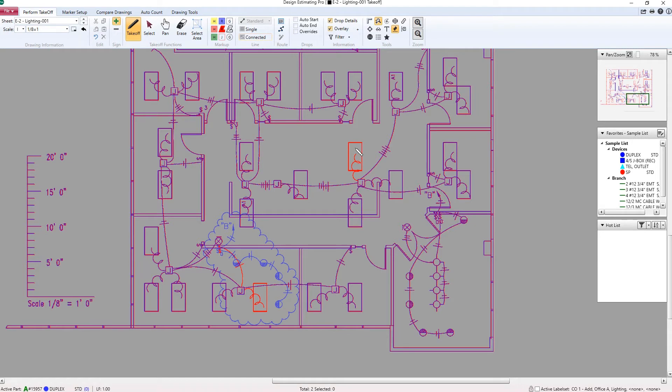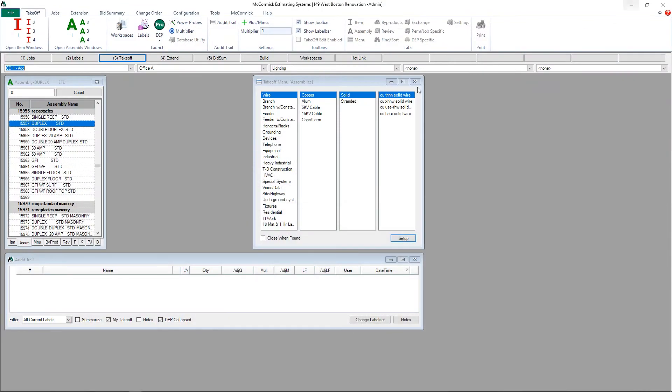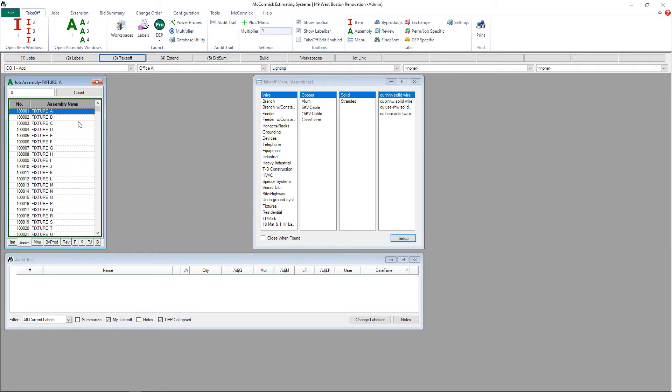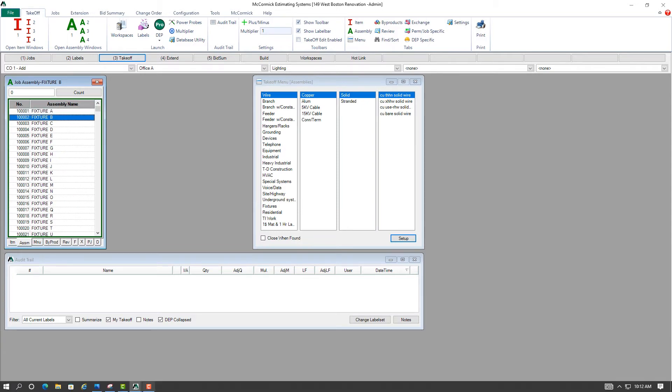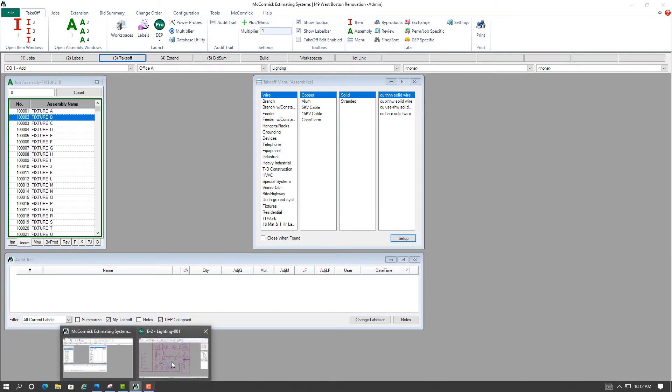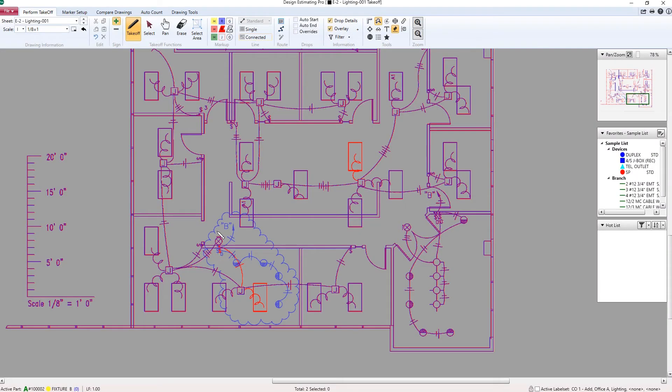I'll go ahead and do the takeoff for Change Order 1 Add right on the plan. Here I have a lighting plan and a revised lighting plan and an overlaid view. I have a few can lights that have been added, so I will select that part from my database. We'll call it Fixture B. And I'll just simply point and click on each one of these.